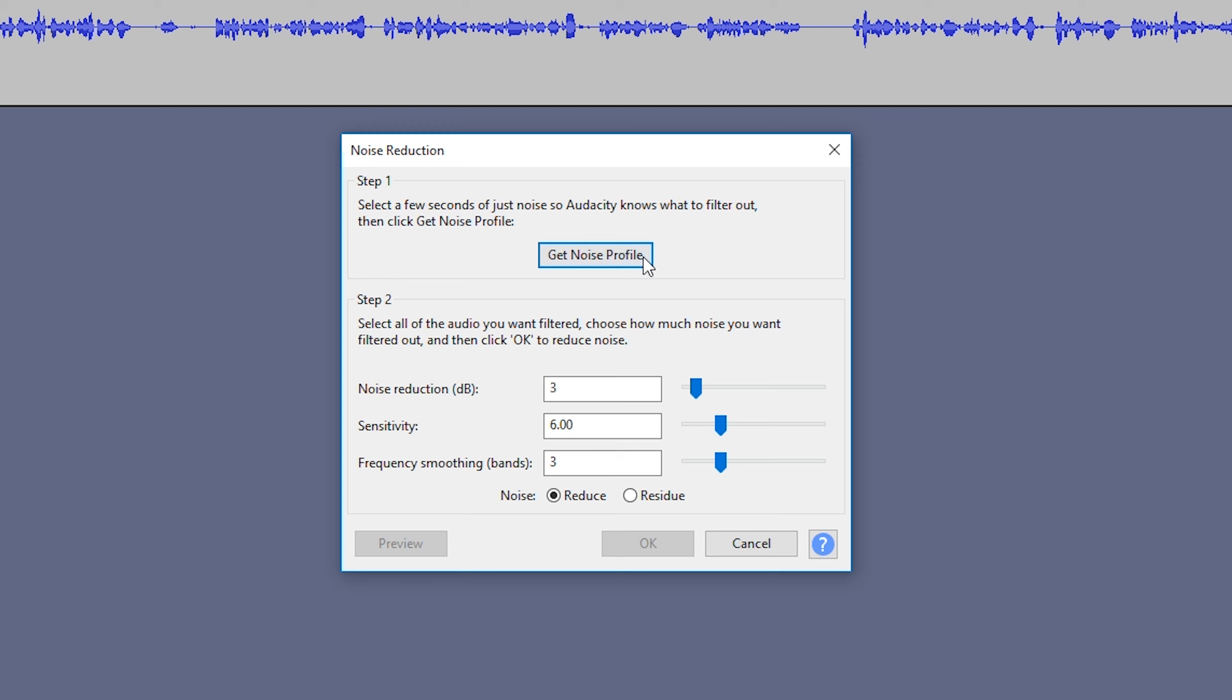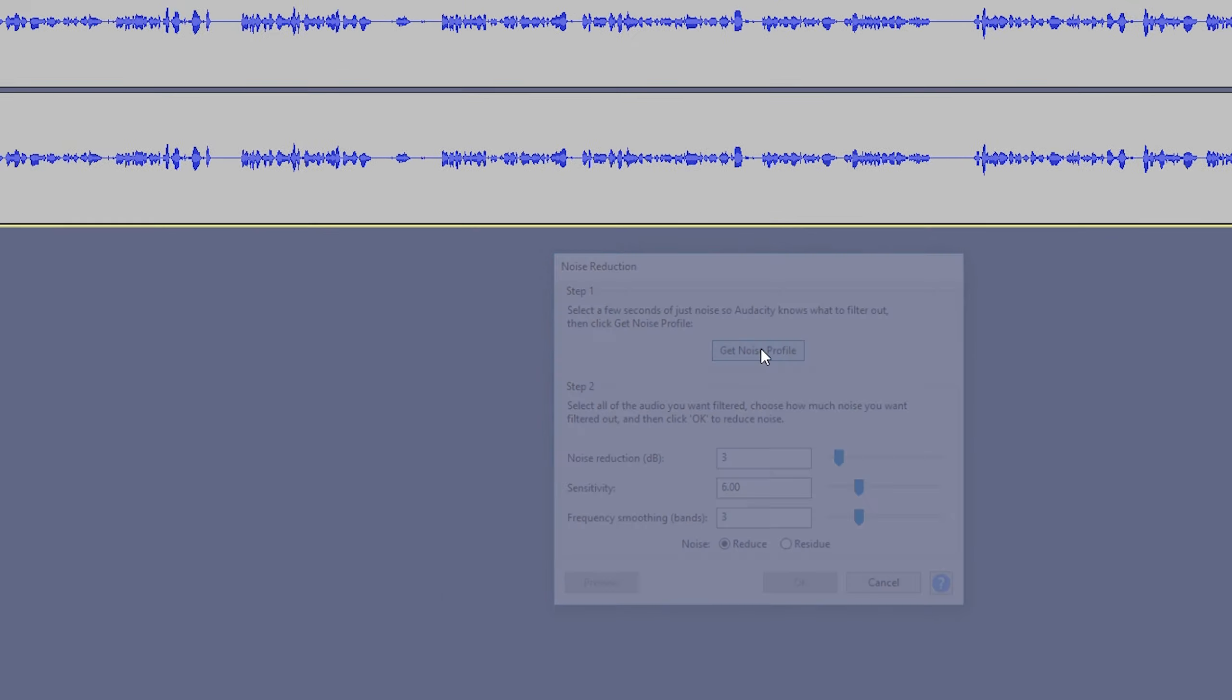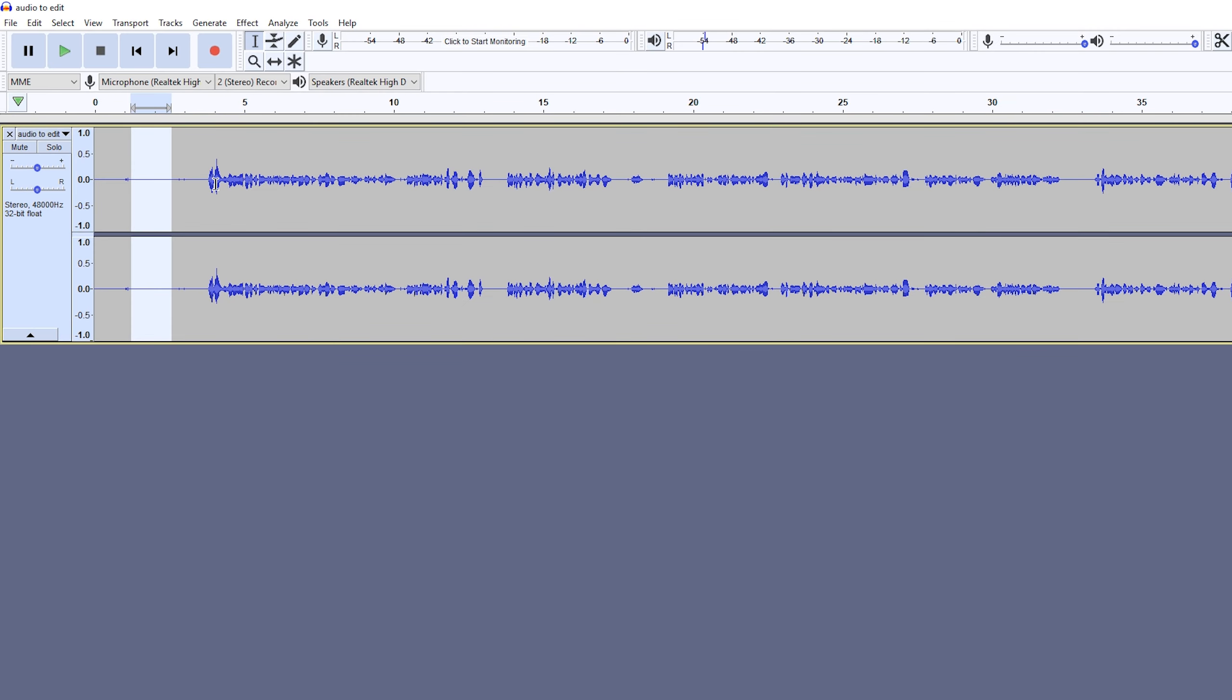Our first step is to click Get Noise Profile once we have our small piece of audio selected. What it's going to do is analyze this piece of audio with the background noise isolated, so we know what to affect in the next step where we're going to help reduce this background noise.